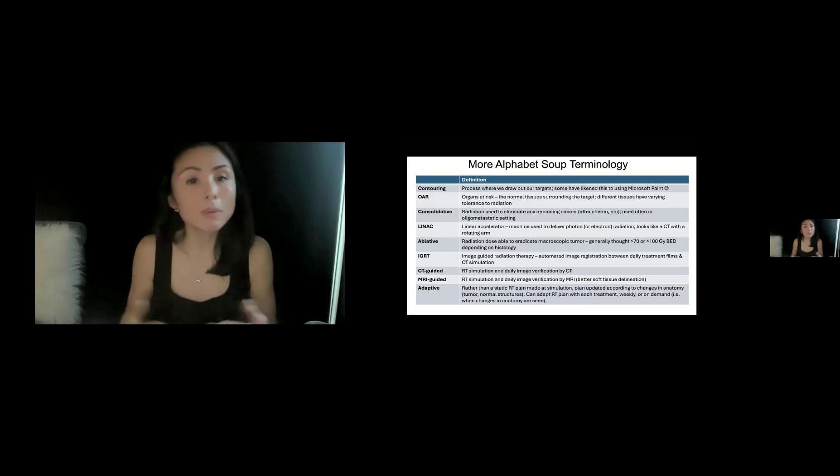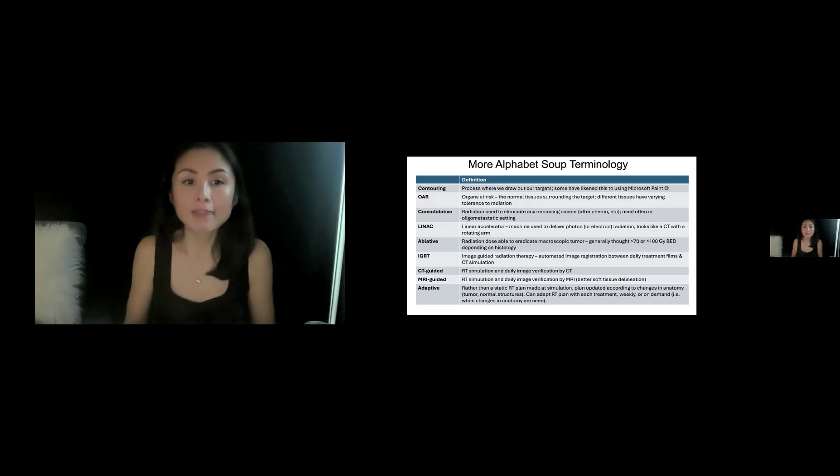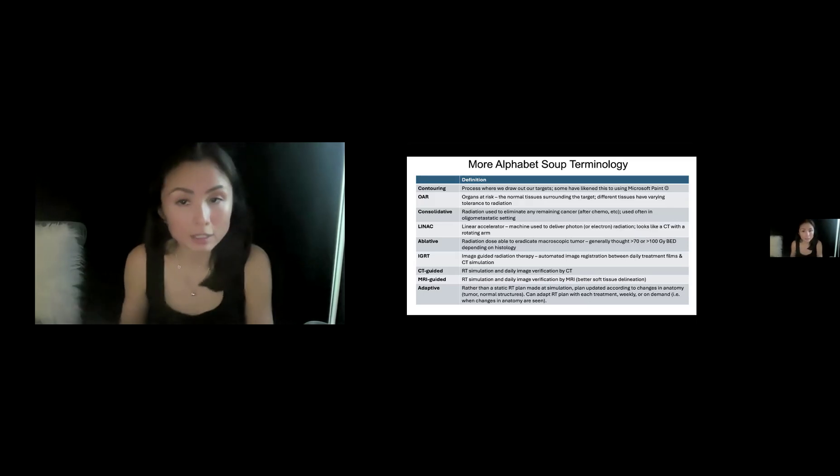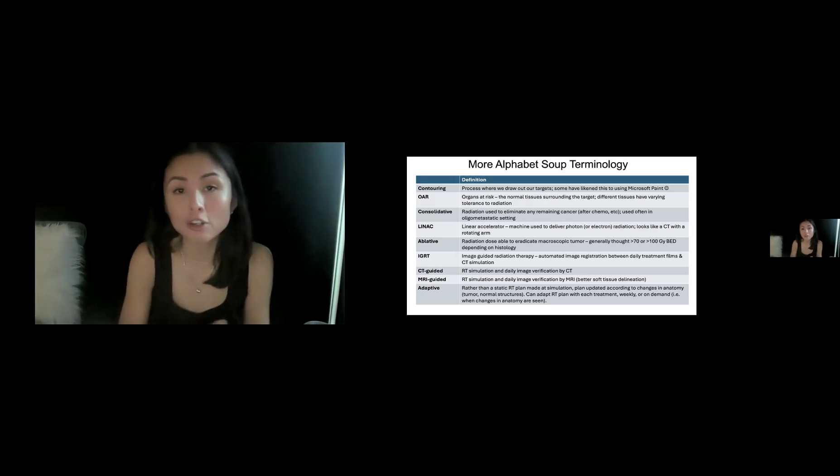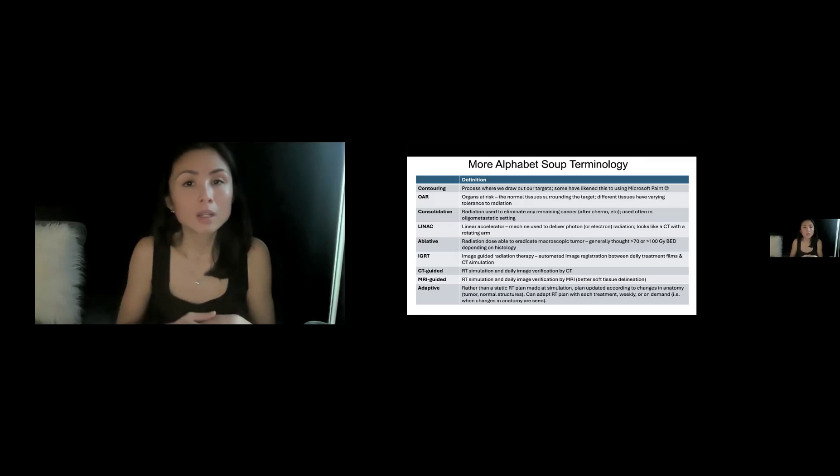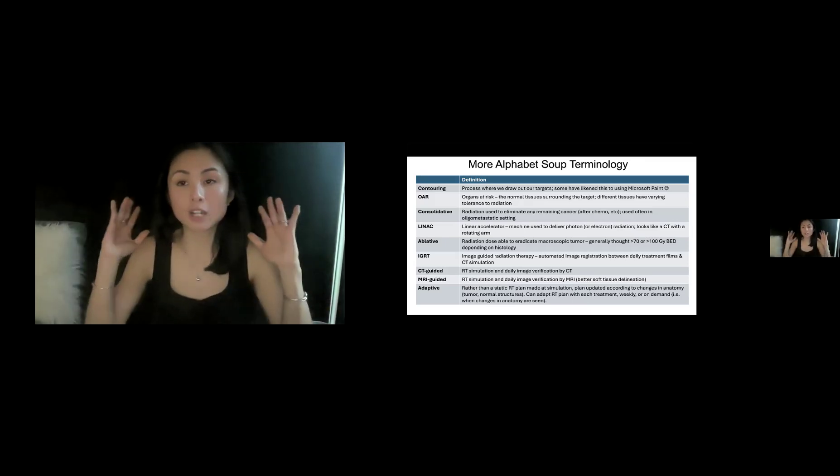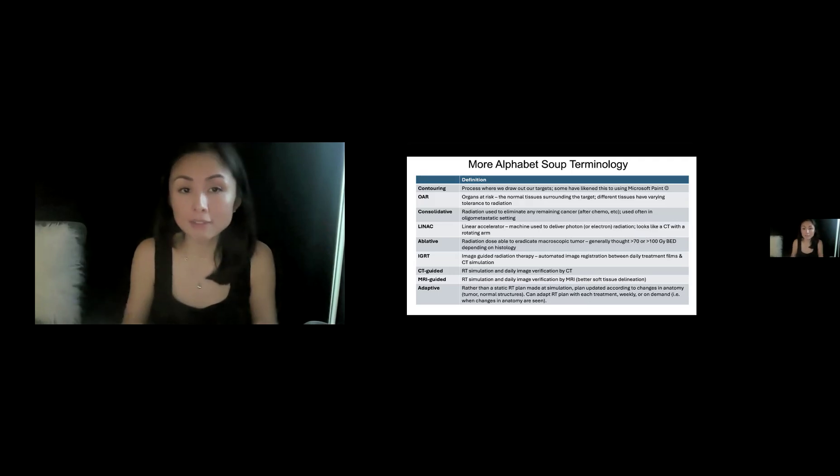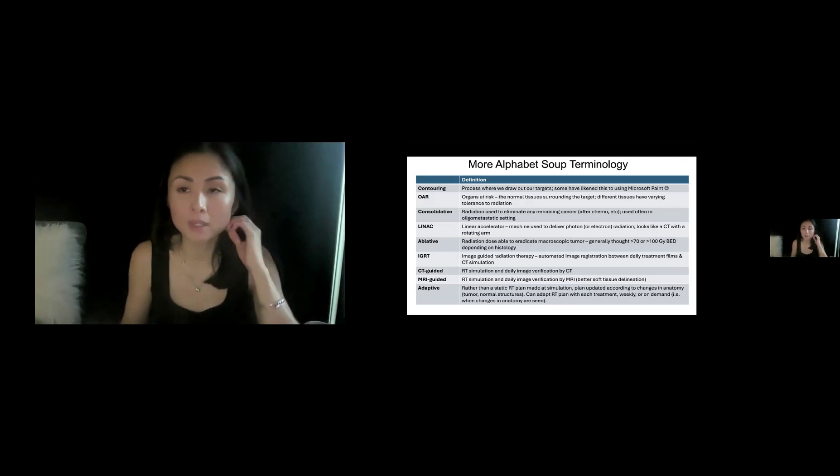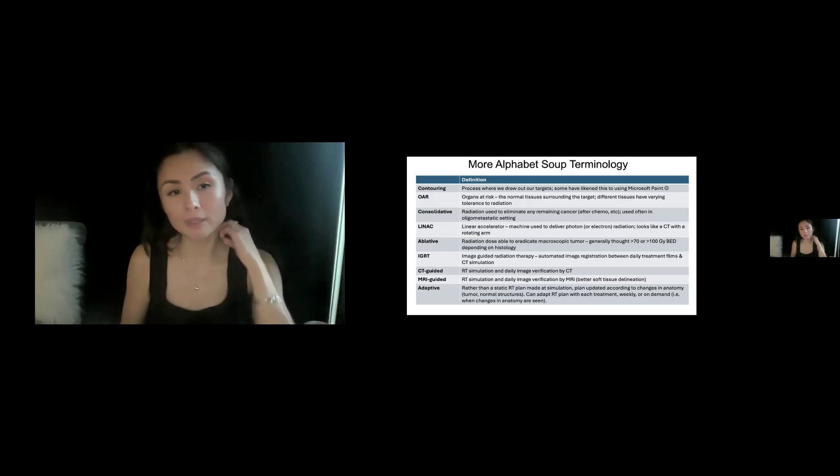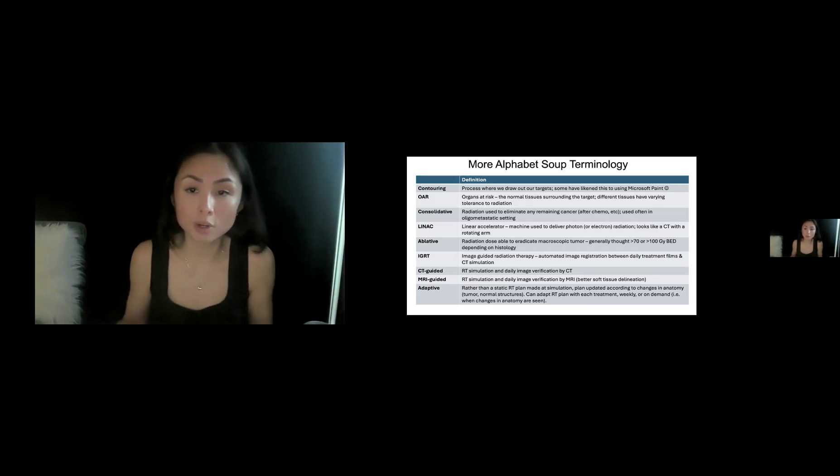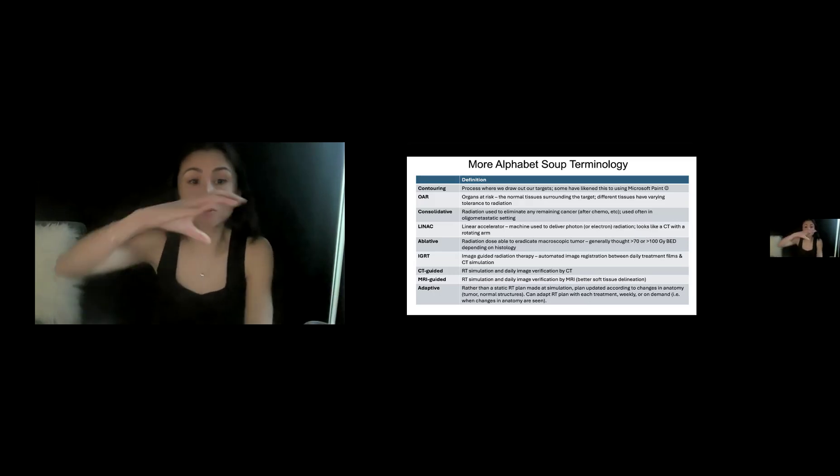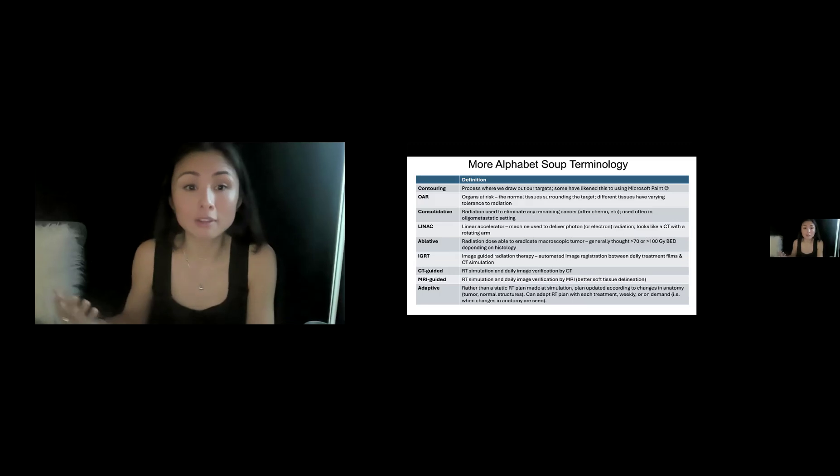You may have heard the term consolidation radiation, and that is radiation used to eliminate any remaining cancer generally after other treatments like chemo. So we hear that sometimes for oligomets, the patient's gotten chemo, surgery. They have a few sites left. Let's consolidate it with radiation. Linear accelerator, LINAC, that is our machine used to deliver photon or electron radiation. Kind of looks like a CT with a rotating arm that delivers radiation that's called the gantry.